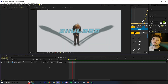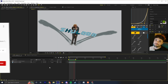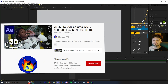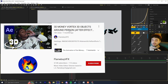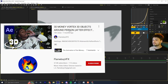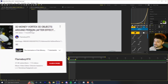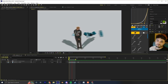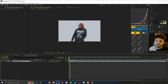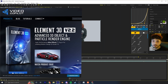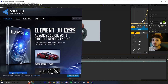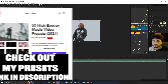This is a continuation of my 3D money vortex tutorial on having 3D objects around your person inside After Effects. If you want to watch that video you can click up here. Someone commented wanting to know how I did the title effect, so this tutorial covers that. First, you're going to need Element 3D — the plugin available on Video Copilot's website. It's the only plugin you need.